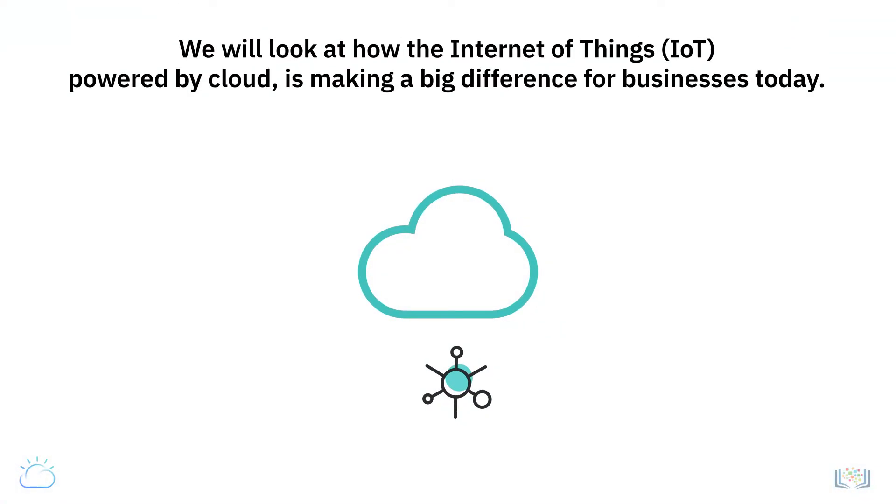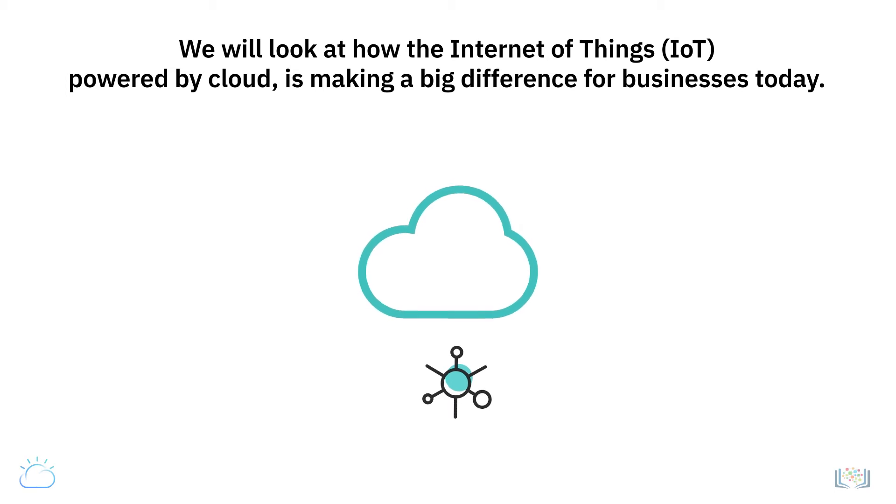In this video, we will look at how the Internet of Things, or IoT, powered by cloud, is making a big difference for businesses today.